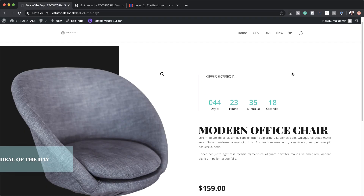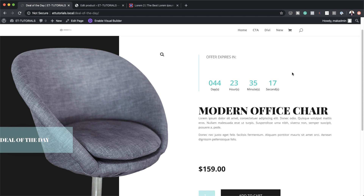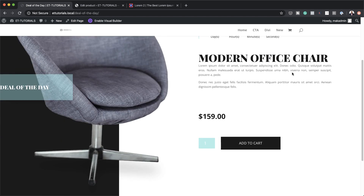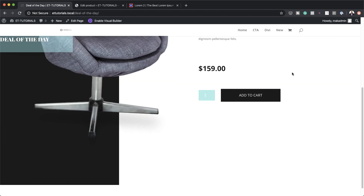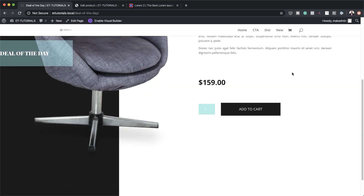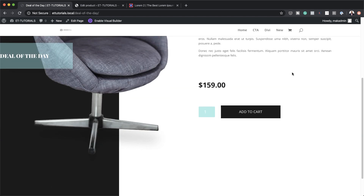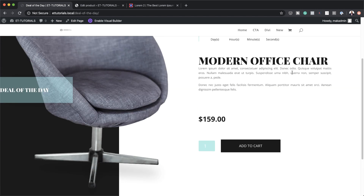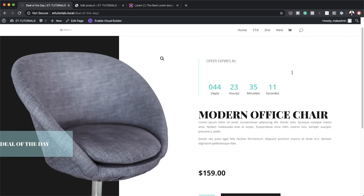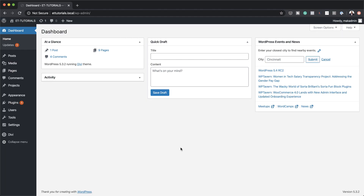Hello Divi Nation and welcome. Today I'm going to show you how to create a countdown deal of the day product section in Divi. This is the final result we're aiming to achieve. So without wasting a lot of time, let's dive in and get started.